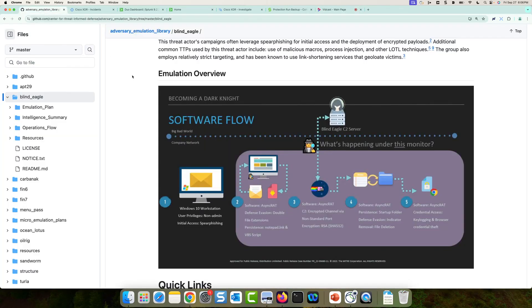Hello, everyone. My name is Adi Shankar. I'm a technical marketing engineer for Cisco XDR.